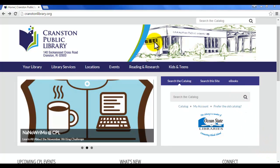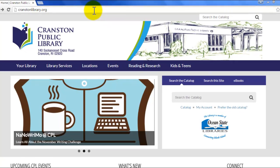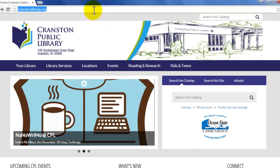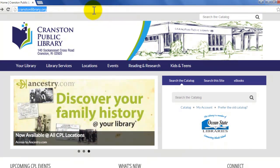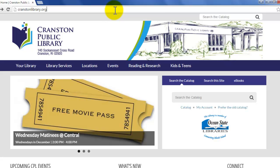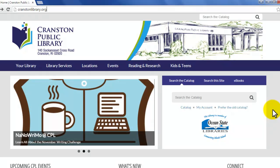First things first, you'll want to go up to the address bar in your web browser and type in CranstonLibrary.org. Then just hit enter, go, or click the arrow depending on which browser you're using, and that will bring up the Cranston Library website.